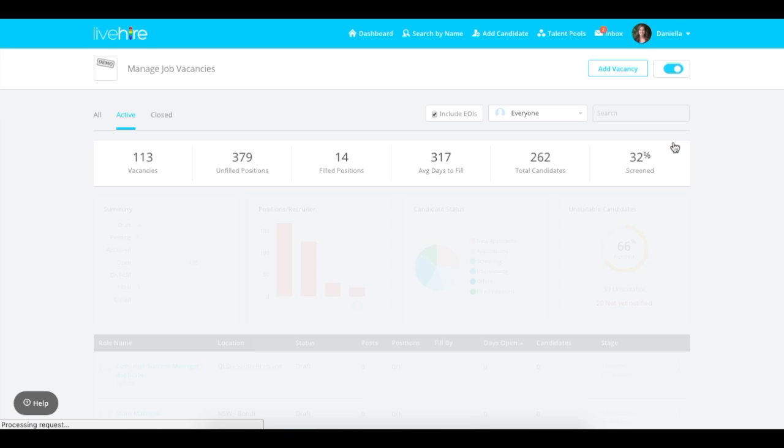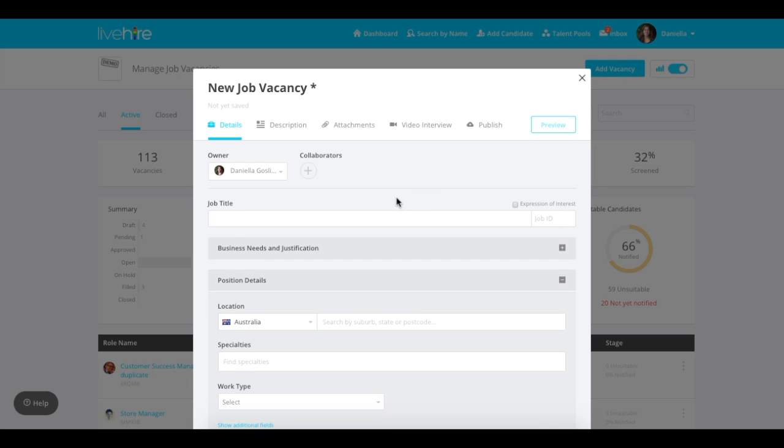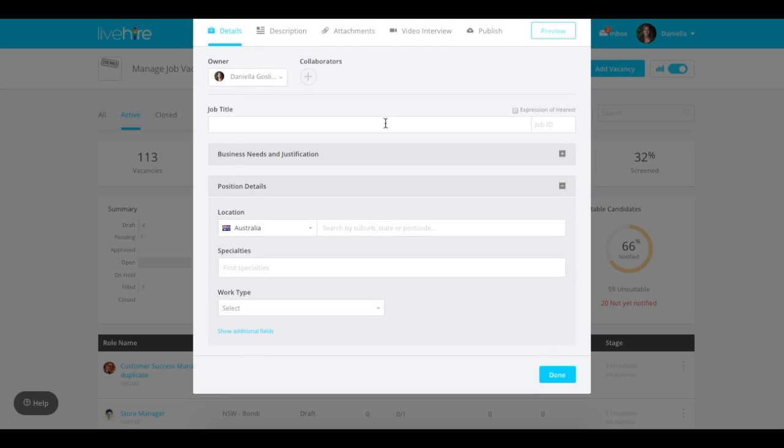Once you're there, go to the top right hand corner and select the button add vacancy. From here you'll add all the basic details from the owner to the collaborators, the job title, whether it's an expression of interest, and an additional job ID if you like. This will show up in the link of the job vacancy.